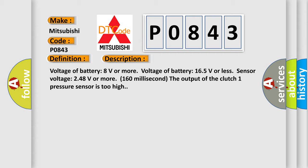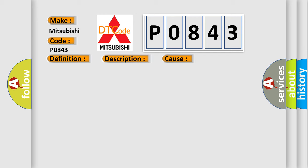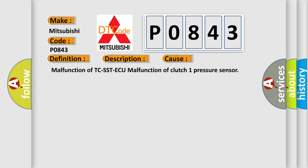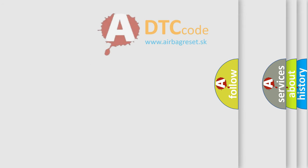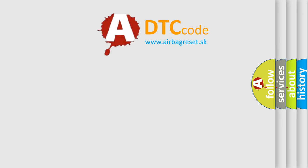The output of the clutch 1 pressure sensor is too high. This diagnostic error occurs most often in these cases: Malfunction of TCS STAQ, malfunction of clutch 1 pressure sensor. The Airbag Reset website aims to provide information in 52 languages.